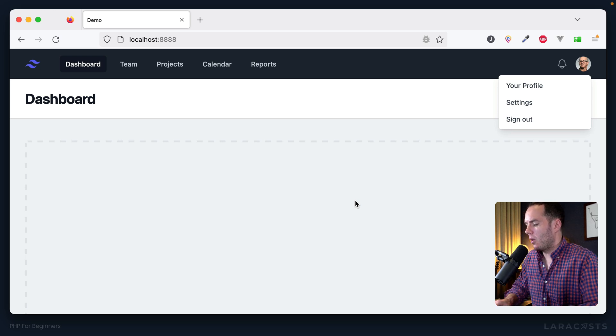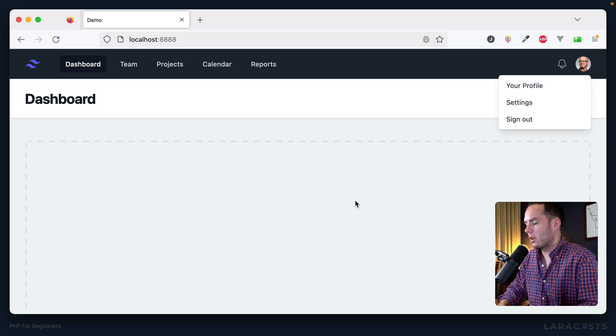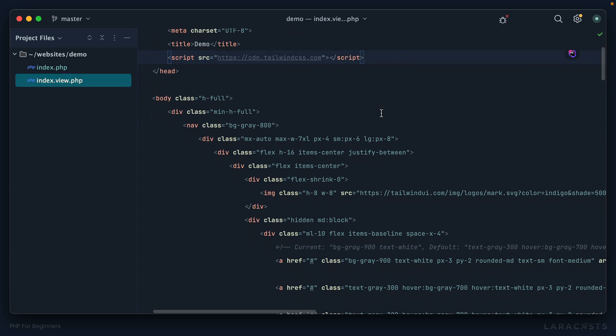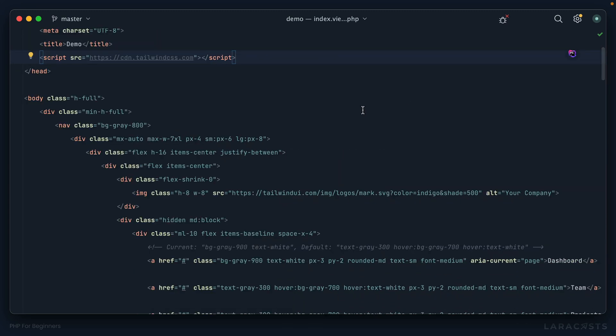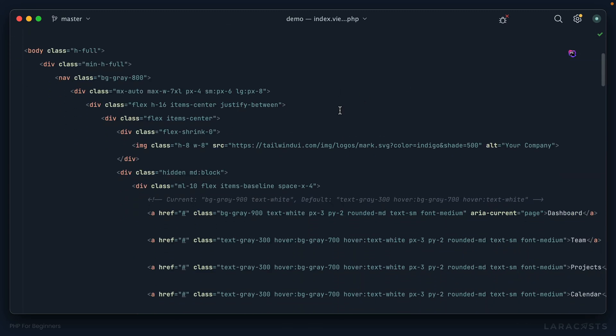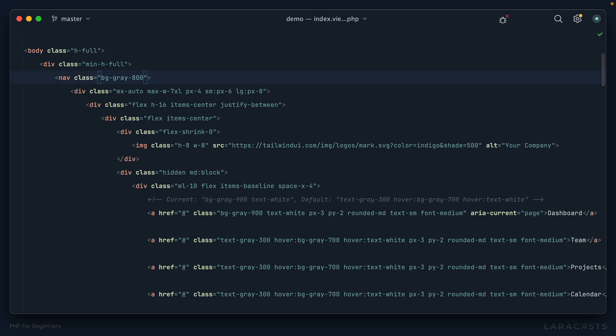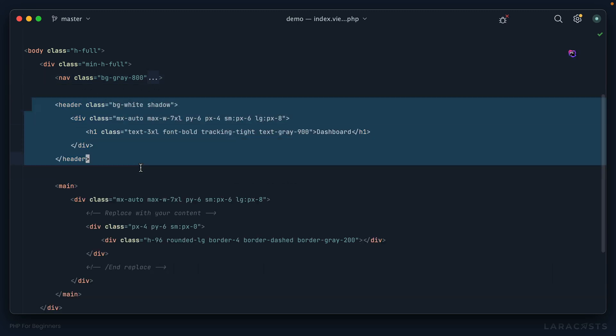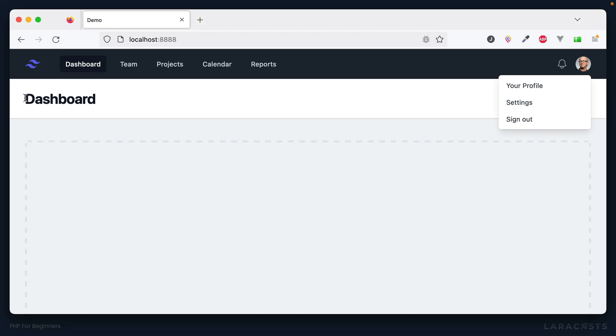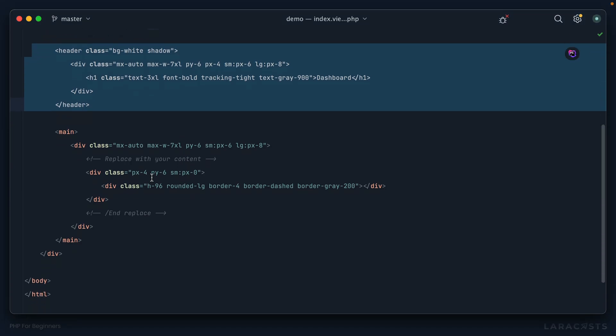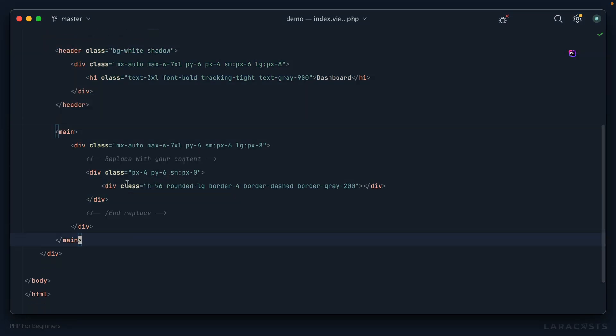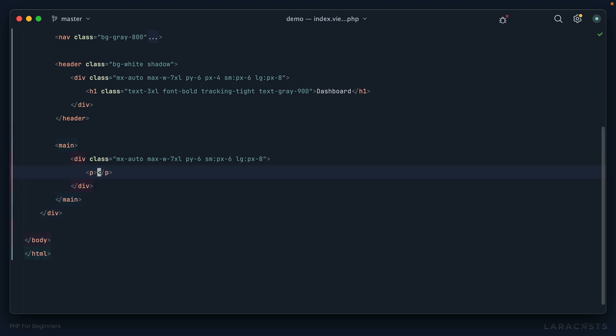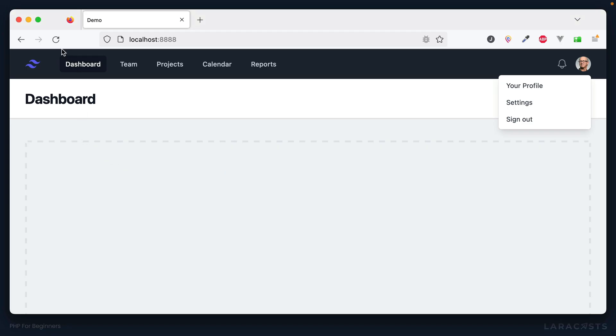This will very closely resemble the sorts of websites that you actually build on your own time. Don't spend too much mental energy trying to figure out what's going on here unless you want to. The important bits are that we have a navigation section, a header section, and at the very bottom we have a main content section. We have little notes 'replace with your content'. Hello, welcome to the home page. Come back to Firefox, give it a refresh and this is what you'd expect.